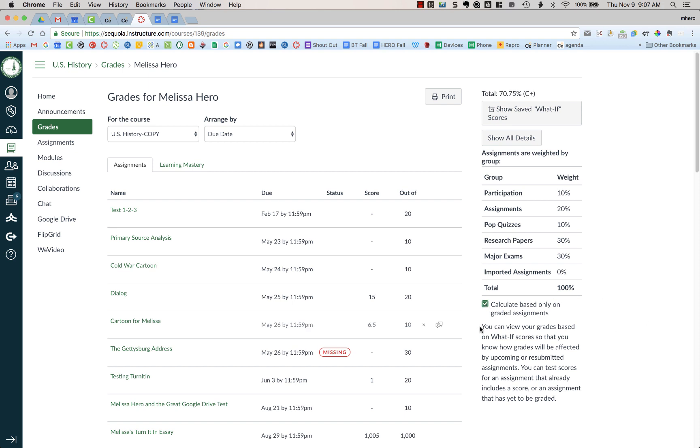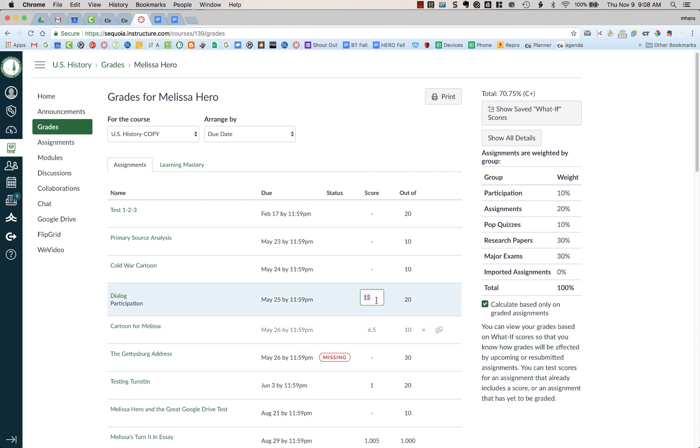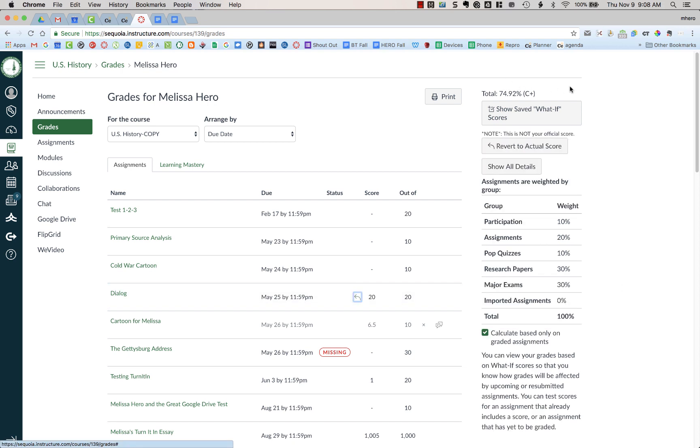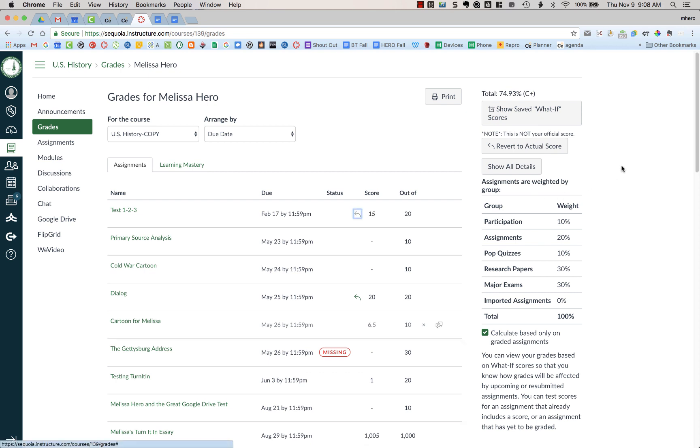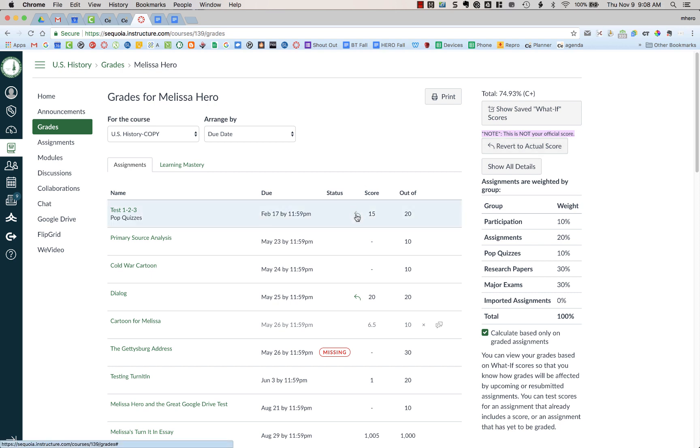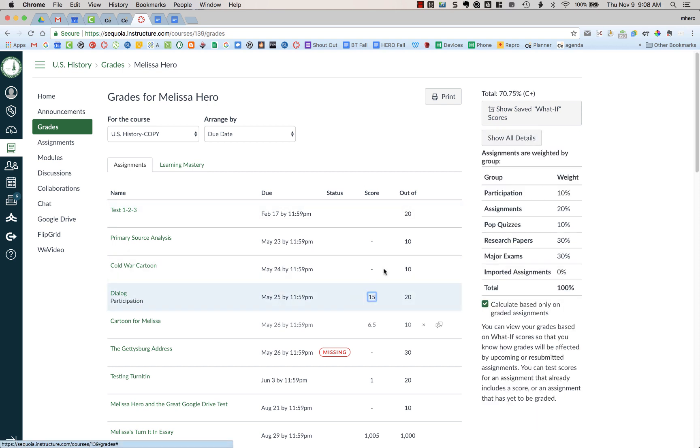Now there is something else that you can do here in Canvas. You can view your grades based on what-if scores. So you can say like what would have happened had I got a 20 out of 20. So my grade would go from 70% to 74%. I can look at these ungraded scores and I can say, what would happen if I got a 15 out of 20 on that? What would my grade be? And so now when it's showing this, it says note, this is not your official score because I have these grades that are my what-if grades. So I'm going to revert to the actual score by clicking on this box right here or I can click on the arrows right here and it will bring everything back. And you can see that that note is now gone. So this is my actual current grade in the class.